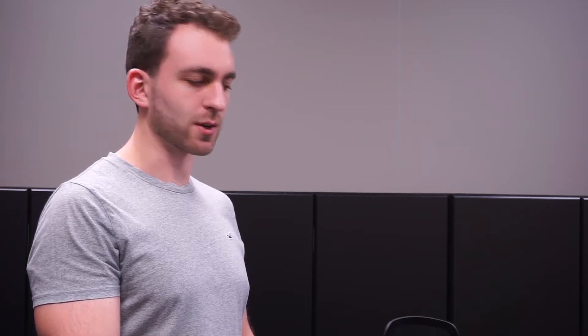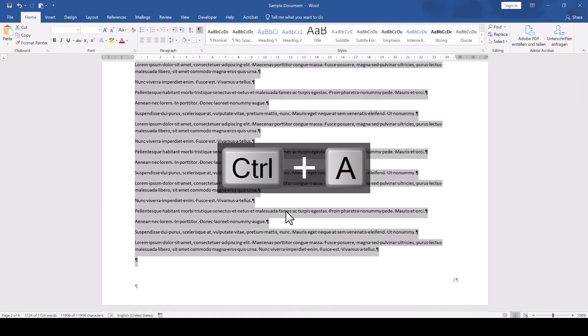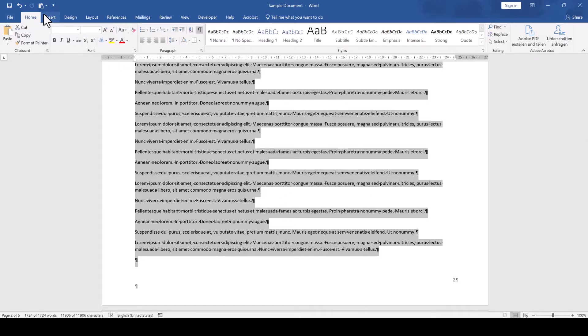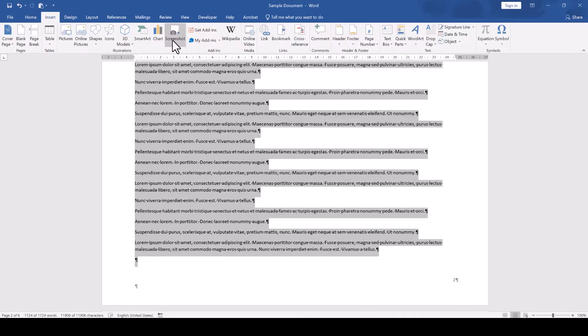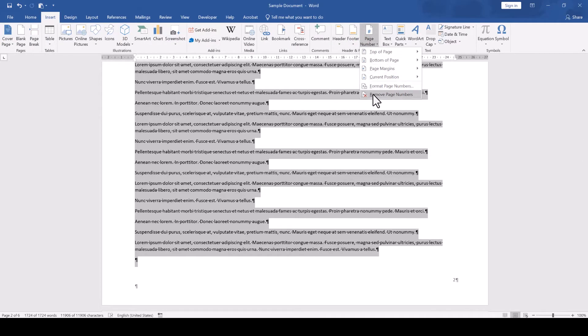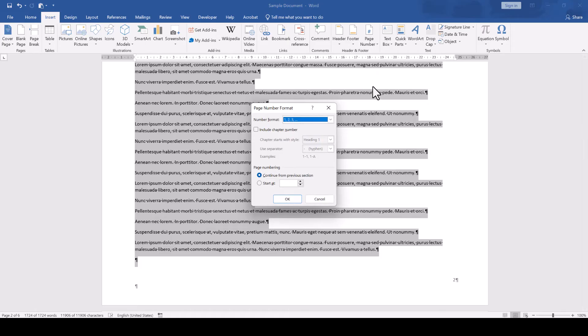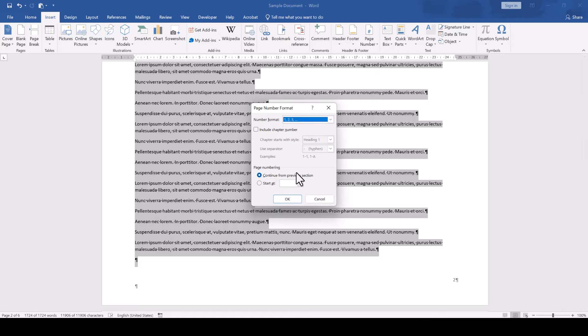Note that this will only continue the page numbers for this single section. If you have multiple sections in your document and you want the page numbers to continue across all of them, then press Ctrl-A to select all the content in the document, go into the Insert tab, click on Page Number, Format Page Numbers, and again select Continue from Previous Section.